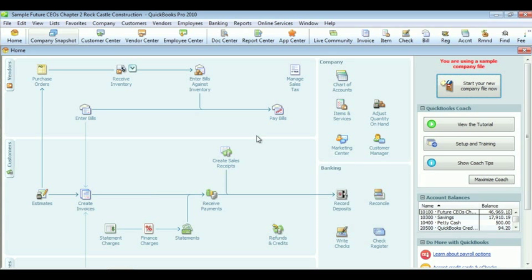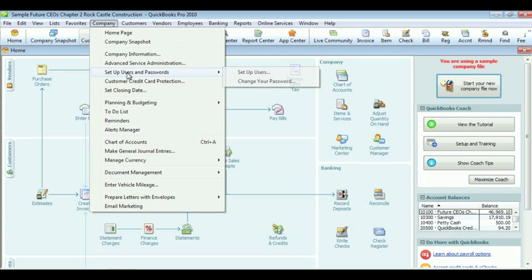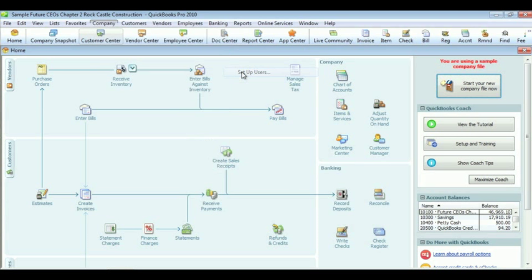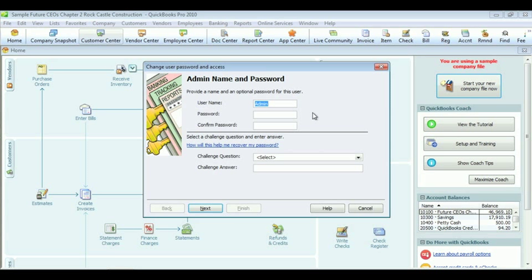Click Company in the toolbar, choose Setup Users and Passwords, select Setup Users, click Edit Users, enter your administrative password.